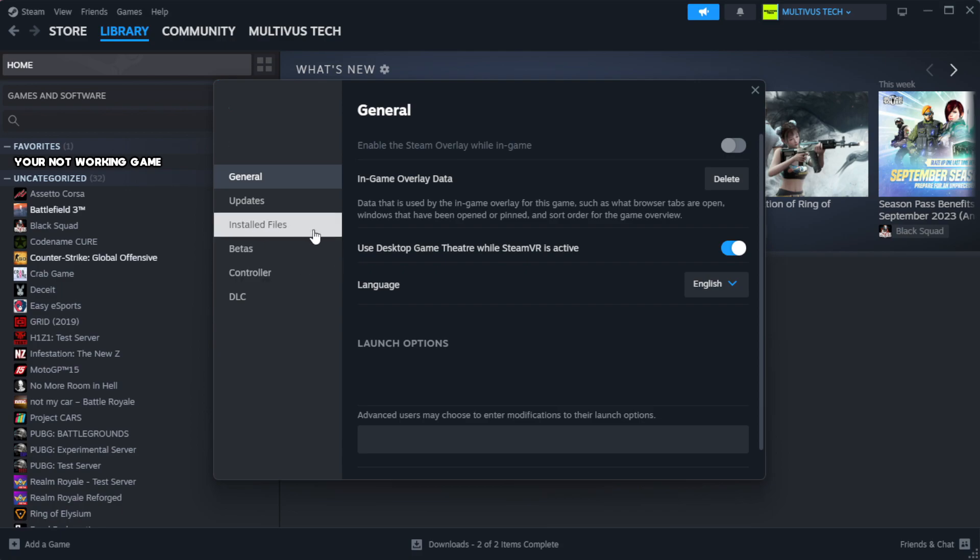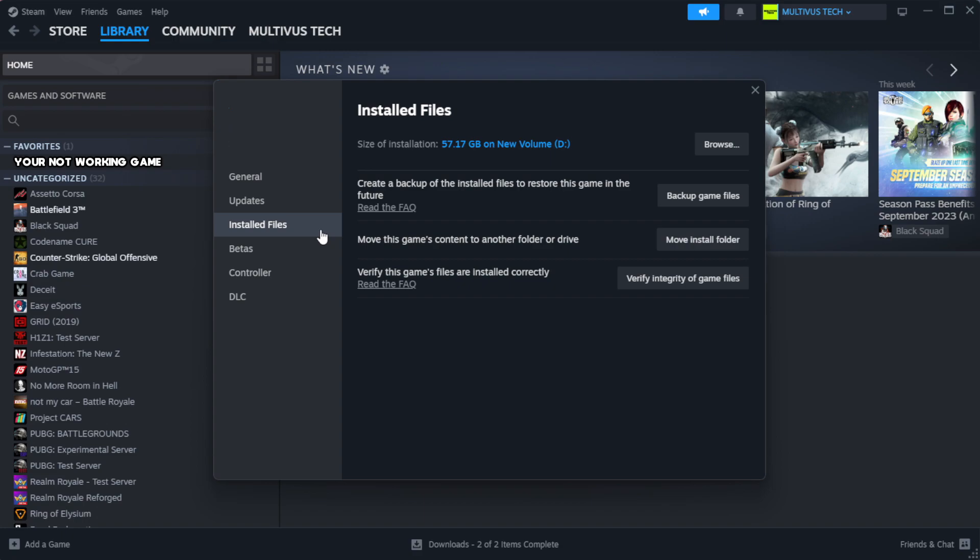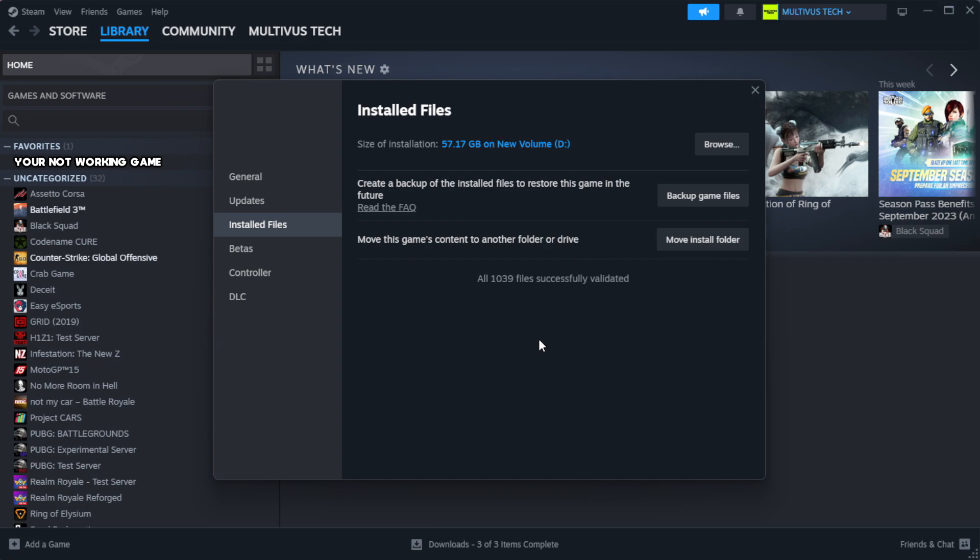Click local files. Click verify integrity of game files. Wait.